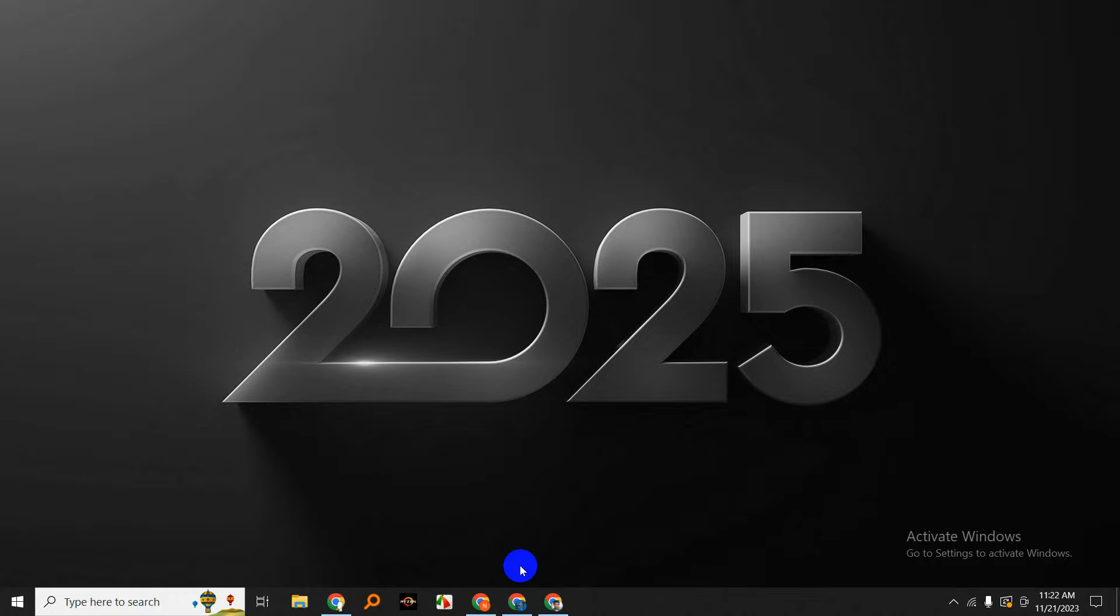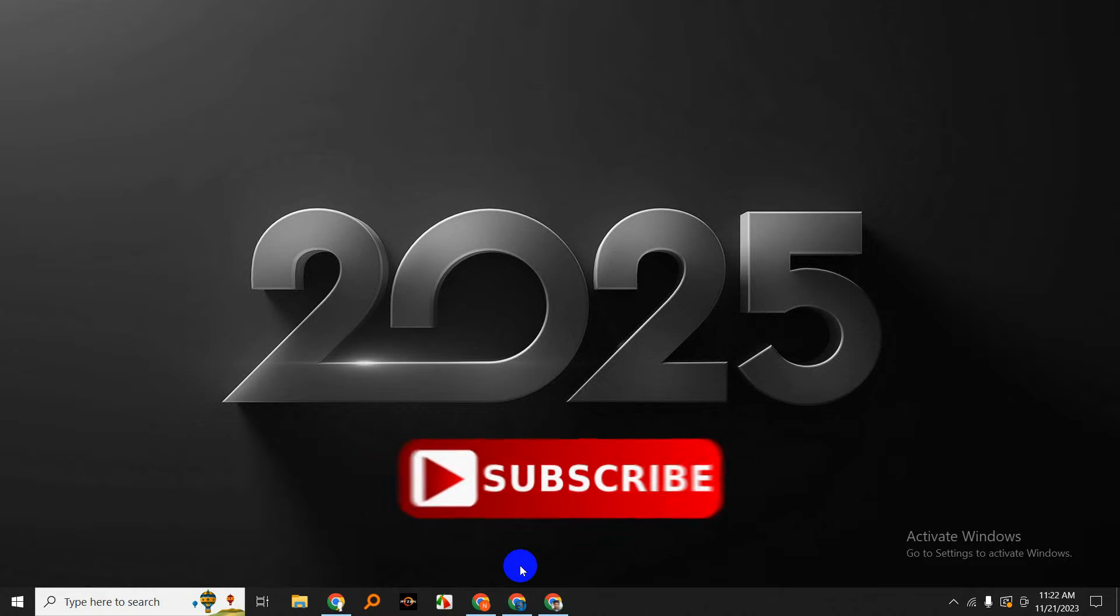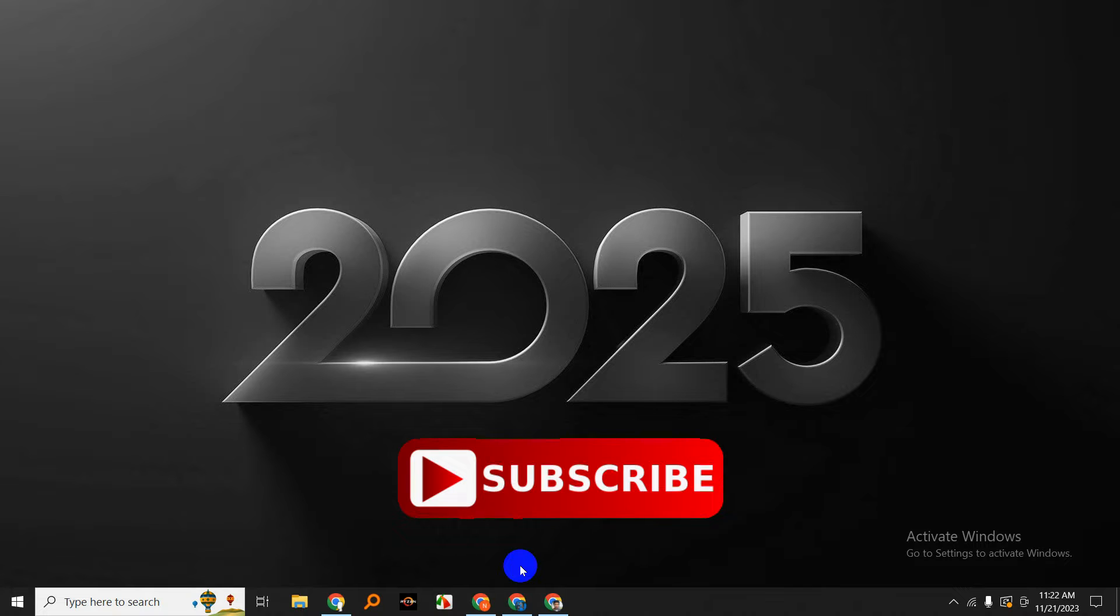But before we get started, if you're new here, don't forget to hit that subscribe button and ring the notification bell so you never miss out on our tech tutorials and tips.